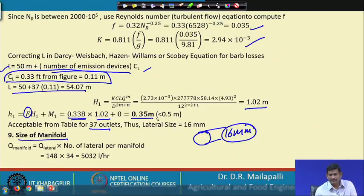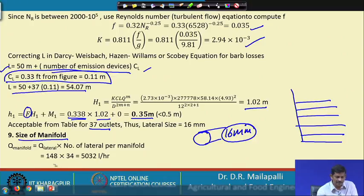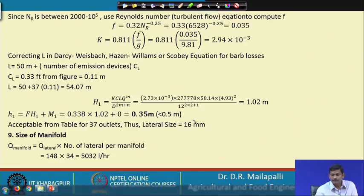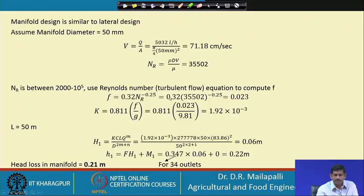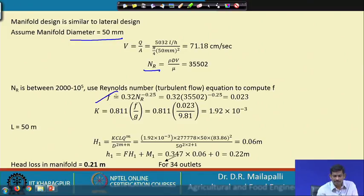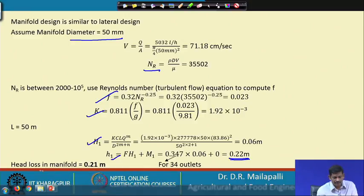For the size of the manifold: the laterals are attached to the manifold, and there are 4 manifolds. The discharge through the manifold is the lateral discharge (148 LPH) multiplied by the number of laterals per manifold (34), giving 5032 LPH total. Following the same design procedure — assuming a diameter, computing Reynolds number, f, k, and H1 — the head loss in the manifold h1 is found to be 0.21 meter.